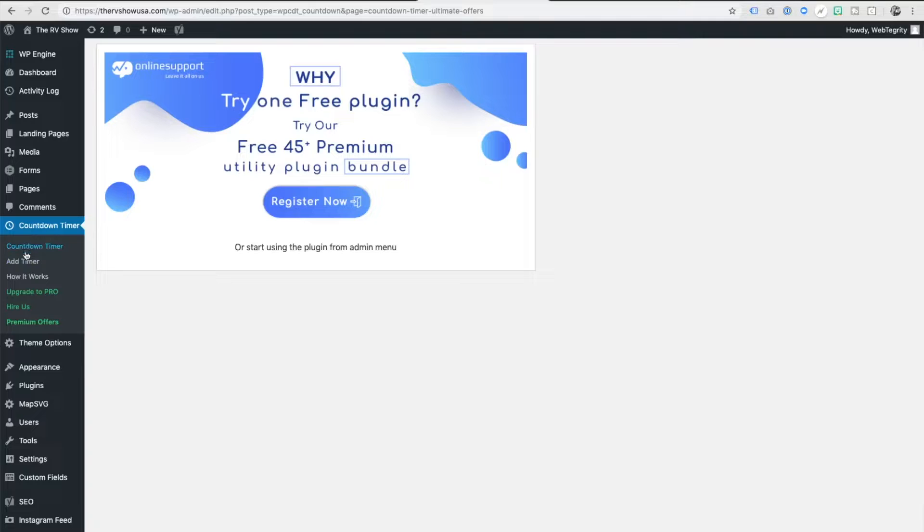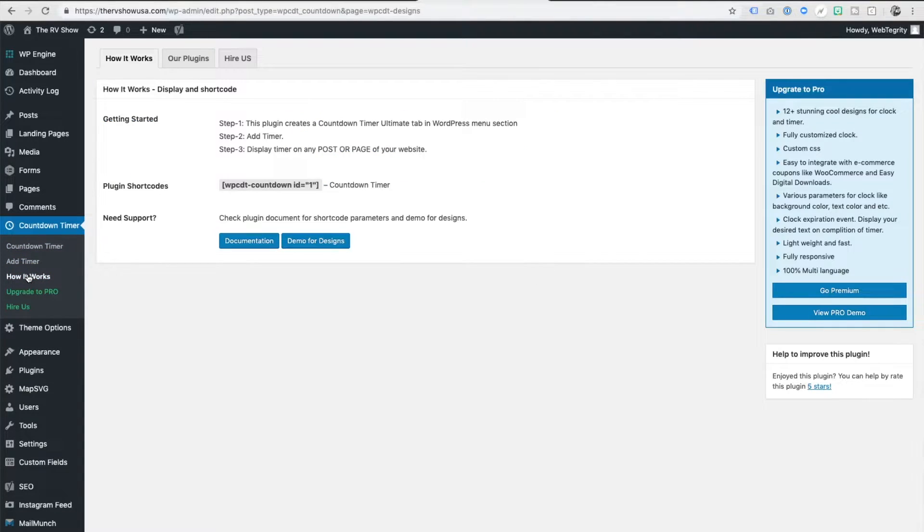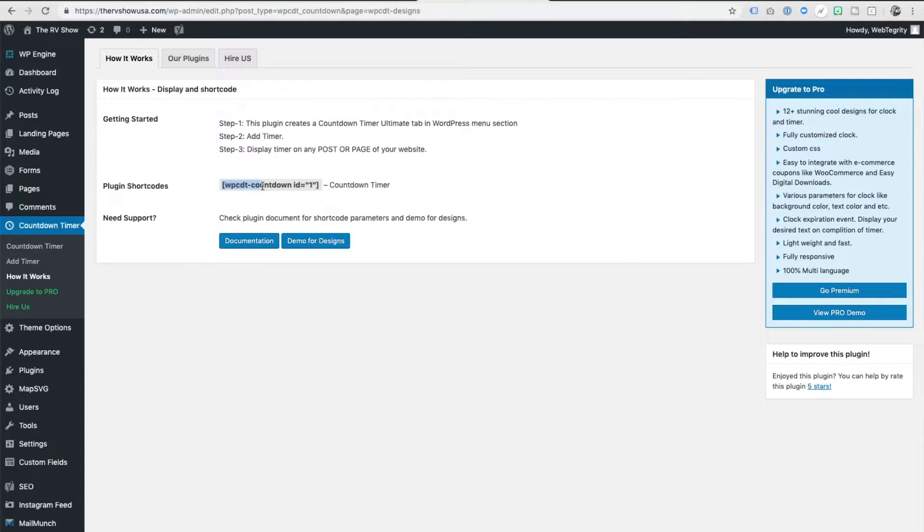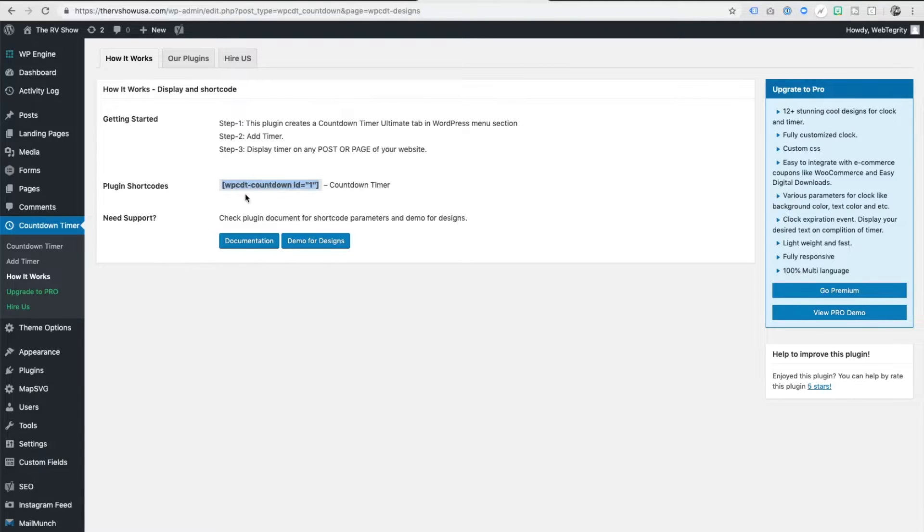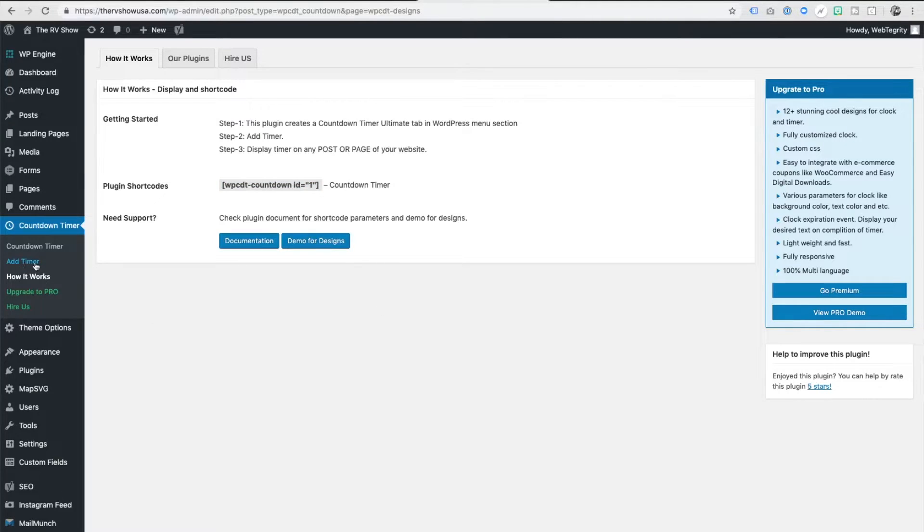And show you how it works, which if you'd like to, you can click on how it works. And of course, it's going to matter what area you want this to render in, where you want this to show up. You'll be putting in your short codes into whatever page or whatever post, right? So let's go ahead and make our very first timer. All you do is say add timer.